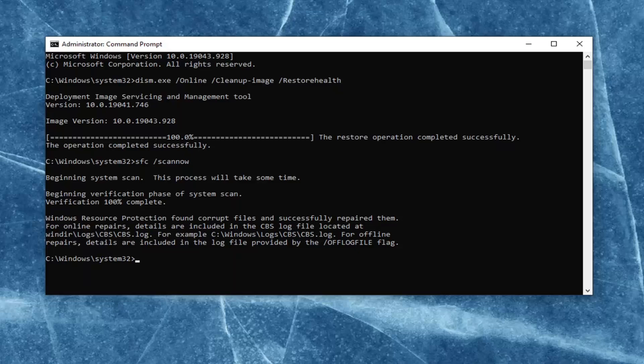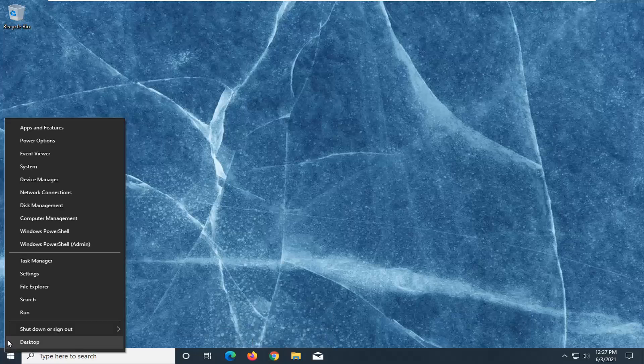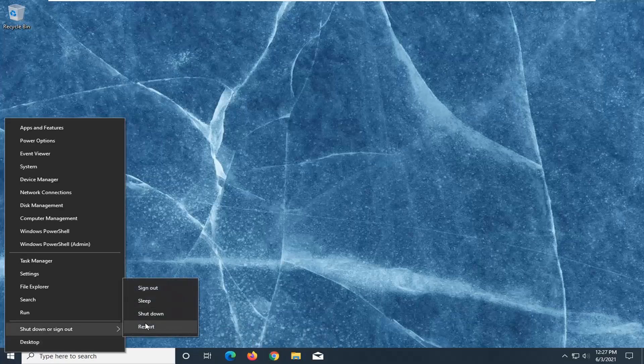Once it's done, go ahead and close out of here. You want to save and close any open programs and applications, and go ahead and restart your computer at this time.